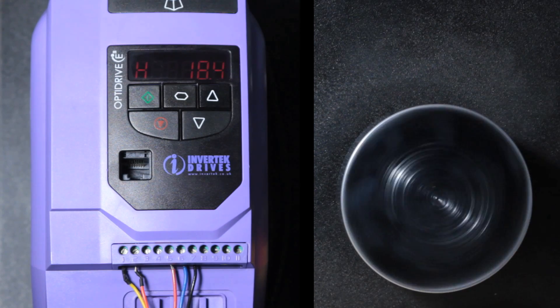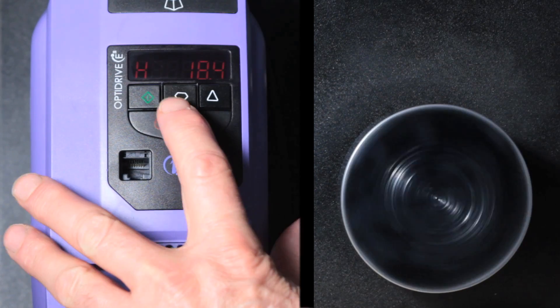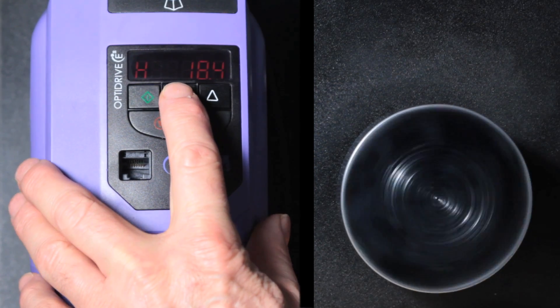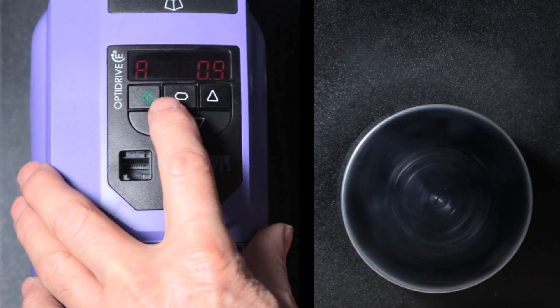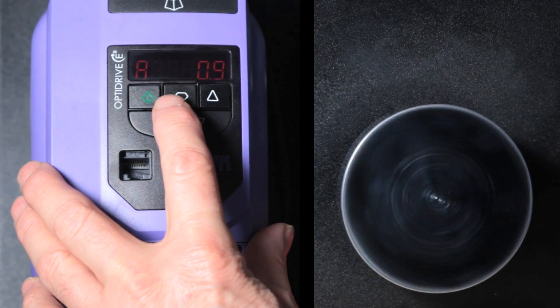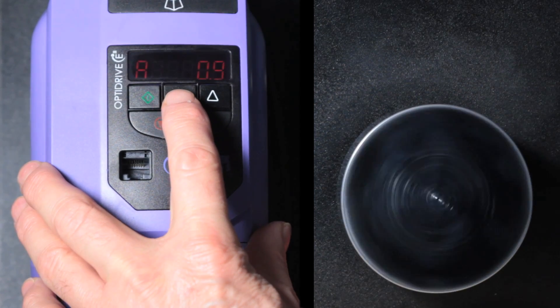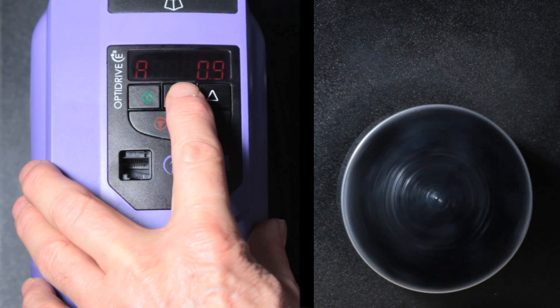With the drive running a short press on the navigate button will show frequency or current. There's no load on this motor at the moment so the current is quite low.